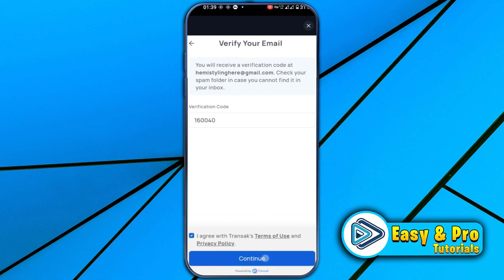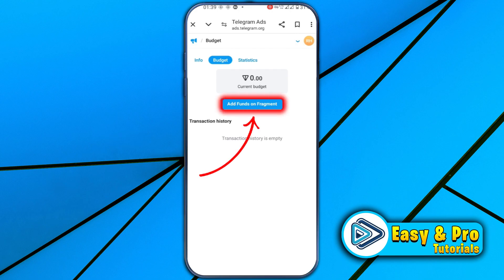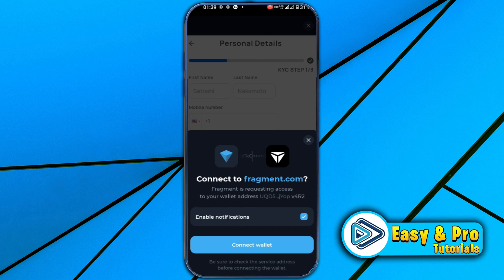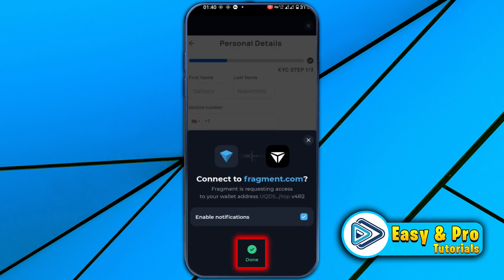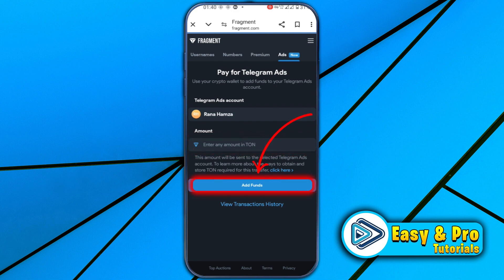After transferring the funds, click back to the Telegram Ads page and click on 'Add funds on Fragment'. Choose Tonkeeper. It will show you 'Connect it to fragment.com'. Click on 'Connect Wallet', enter your passcode, and you will get a notification. After connecting, it will show you a dashboard with your Telegram Ads account and the amount section, where you can write your TON amount that you just deposited. Then simply click on 'Add Funds' and it will add funds to your Telegram advertising account.